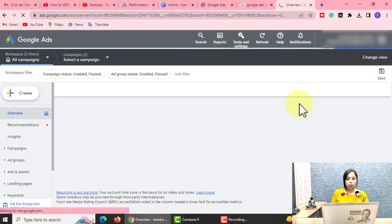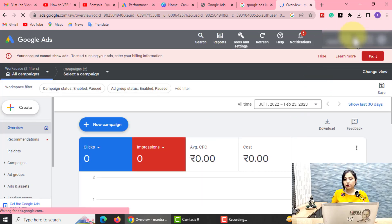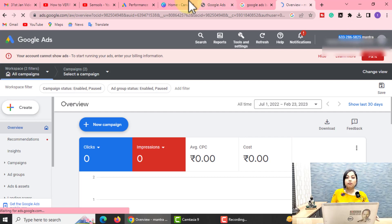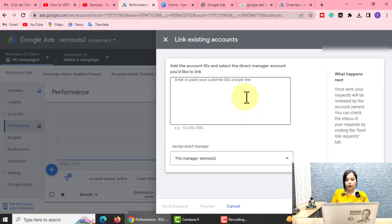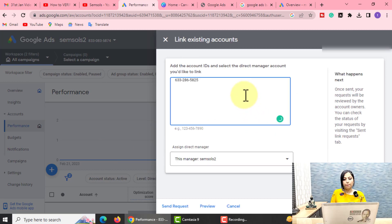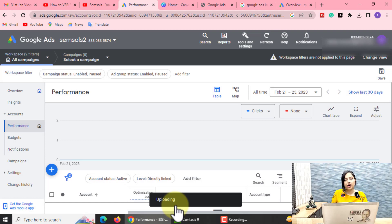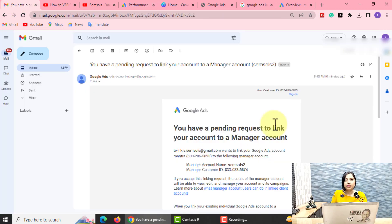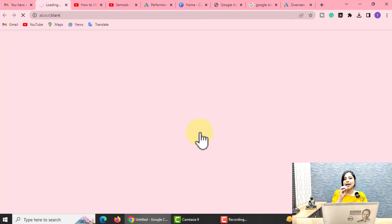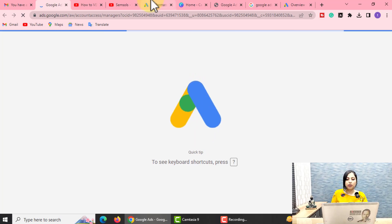You can analyze everything from one platform. You will have a pending request to link your account to a manager account. You can verify it, and you can click on the Accept Request option. After that, you can manage all your Google Ads accounts.